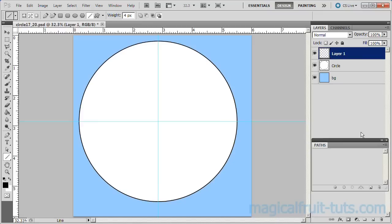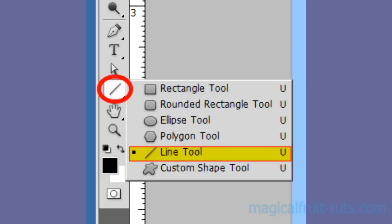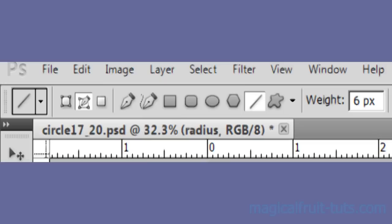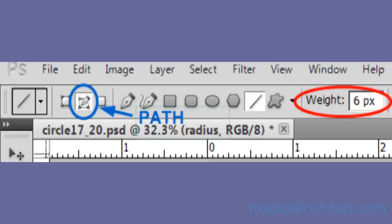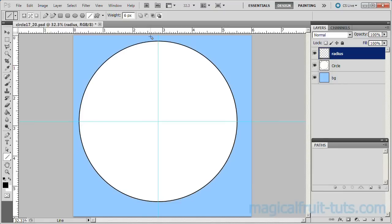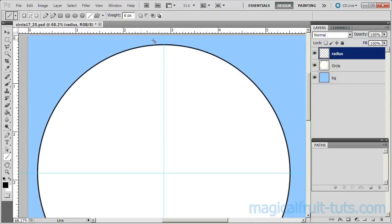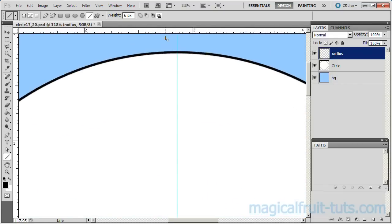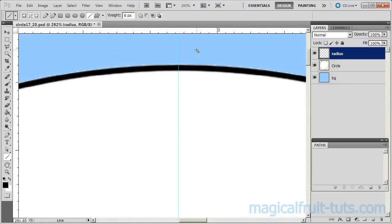Add a new layer on top of the layer stack. Name it Radius. Select the Line tool. Set the Line tool Weight to 6 pixels. Make sure the Path option is selected. Adjust the Screen Zoom to achieve better accuracy.